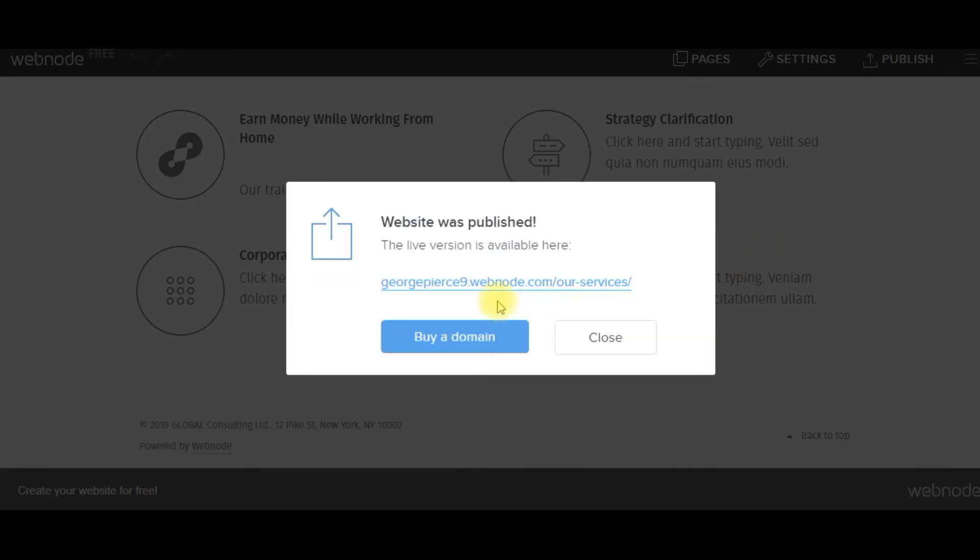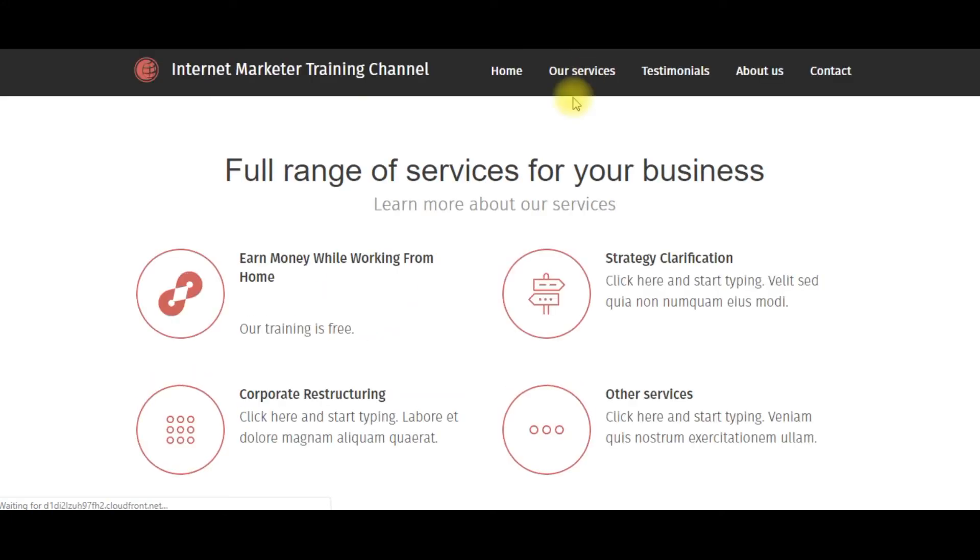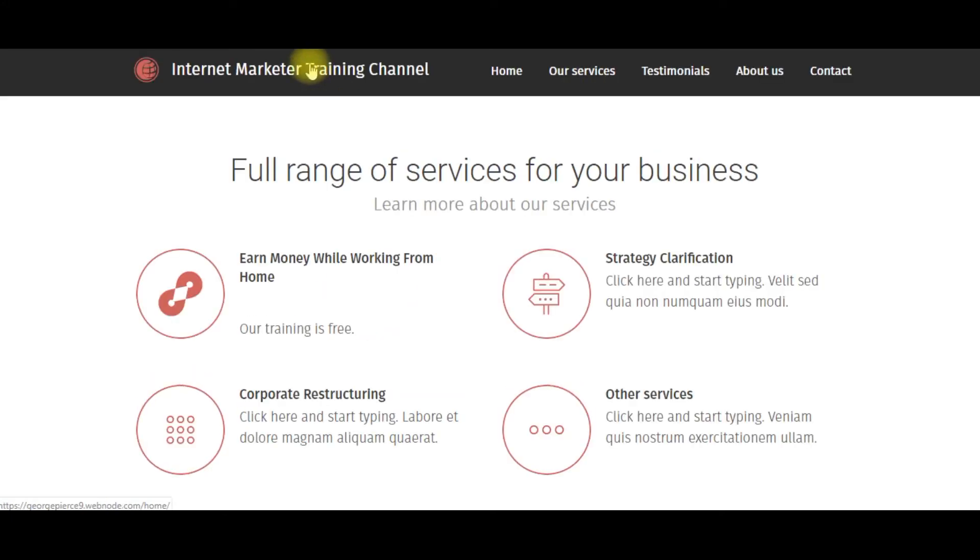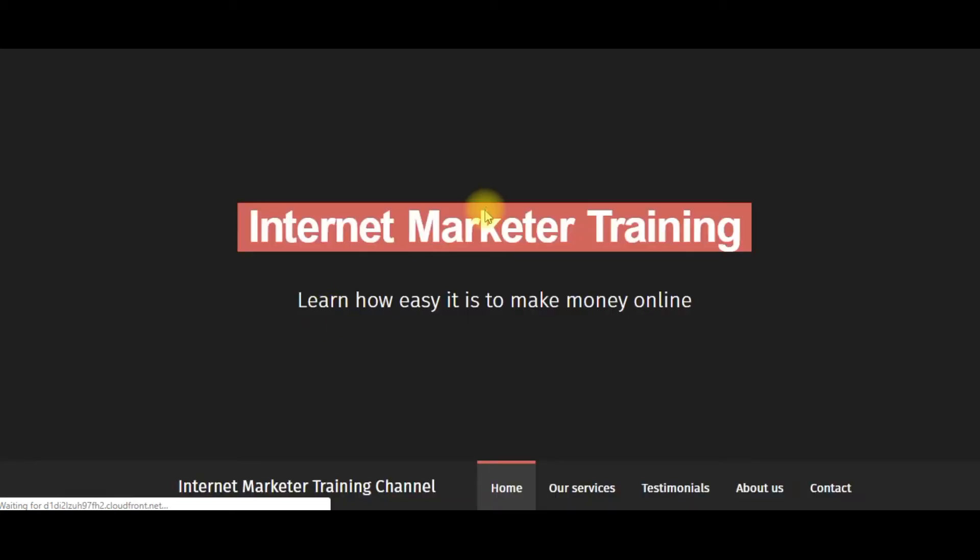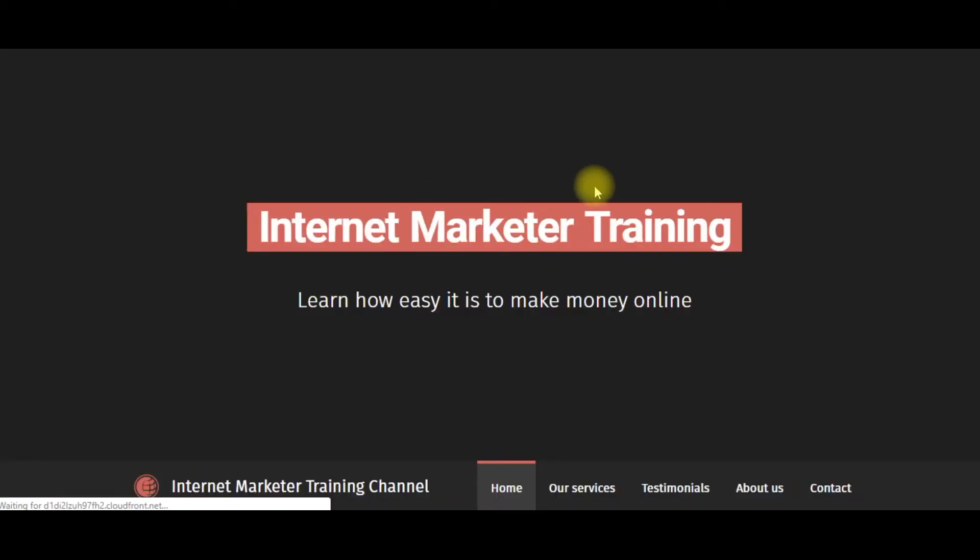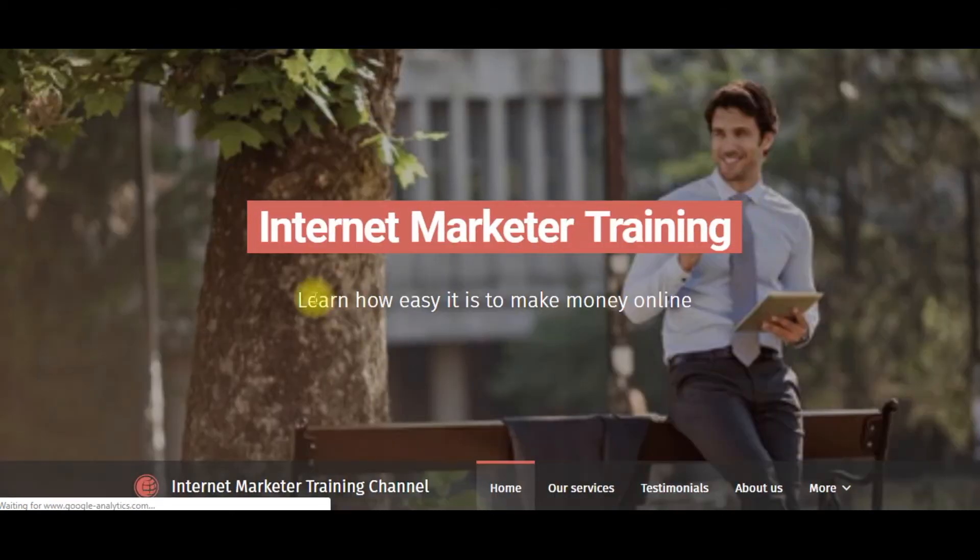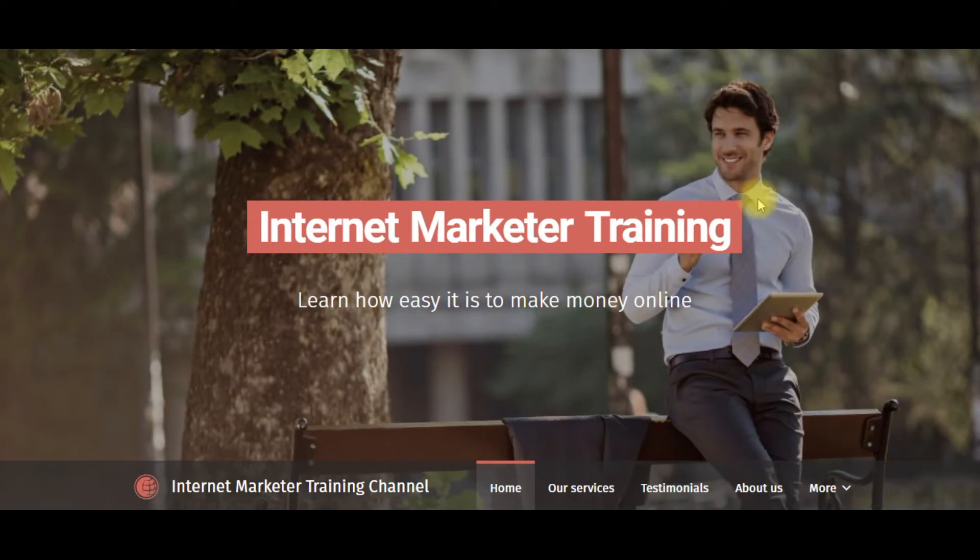And I am not done, but of course it's George Pierce 9 Webnode. If I click that, it'll take me to what I've just done. Internet marketer training channel. Earn money while you work. My training is free. Internet marketer training.